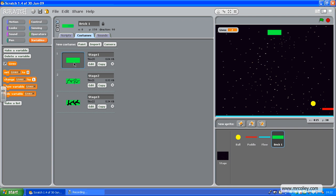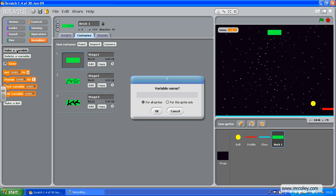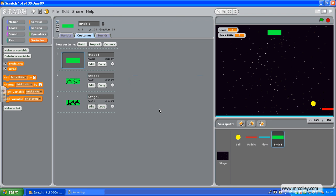The second thing we need to do is get a variable that keeps count of the number of times this brick's been hit. So to do that, I'm on variables here, and I'm going to make a variable called Brick1Hits. There we go. So there's my variable.